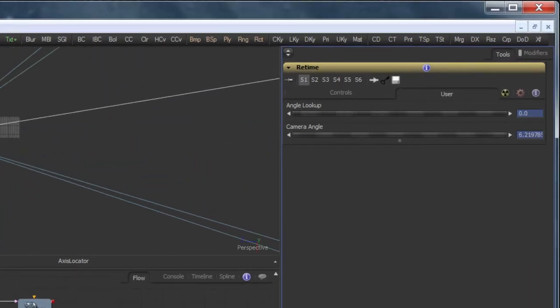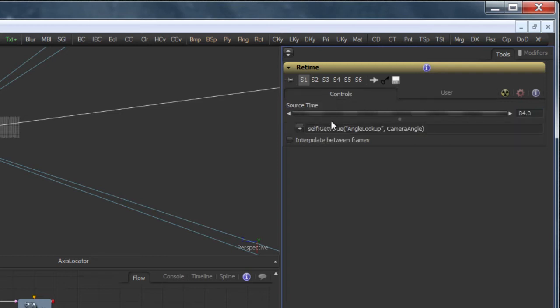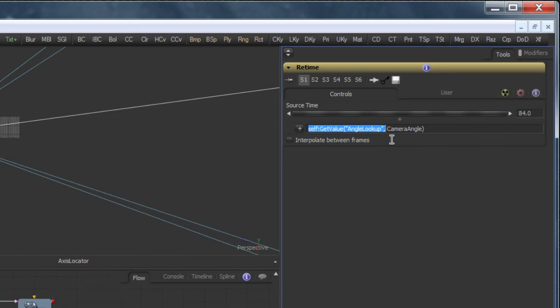Using all of this, we can finally figure out the necessary retiming curve to place the projection camera at the proper angle during the whole animation. An expression on the time stretcher's source time slider is all we need. To look up the value of the angle lookup spline at an arbitrary frame number, we need to use the self get value function and query angle lookup at the value returned by camera angle.